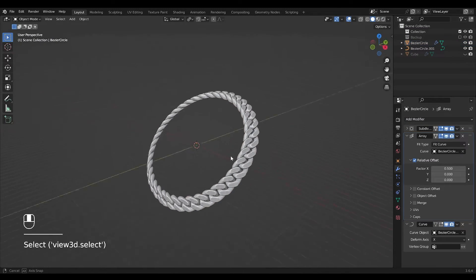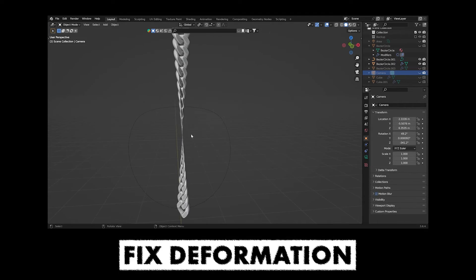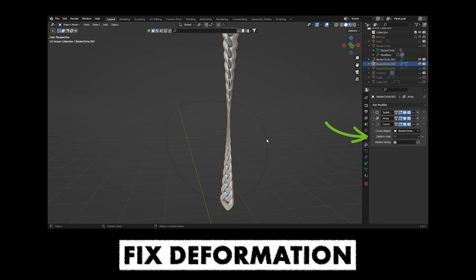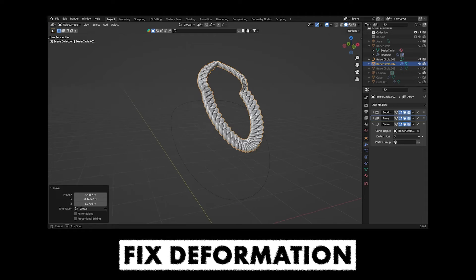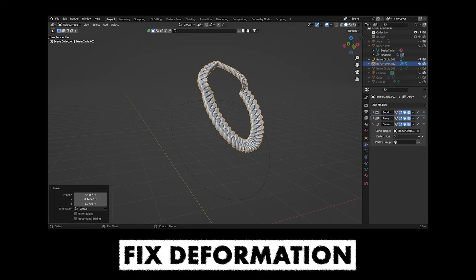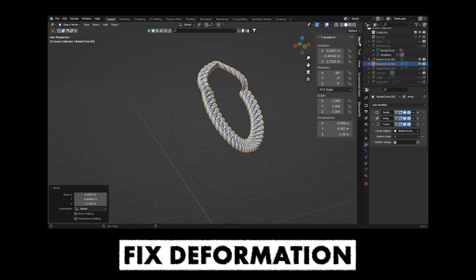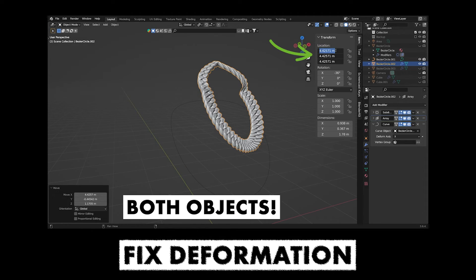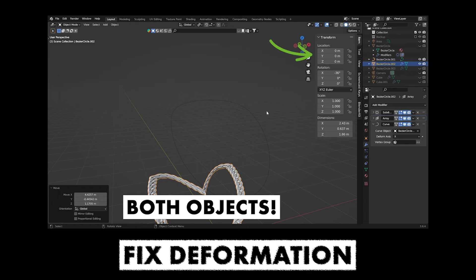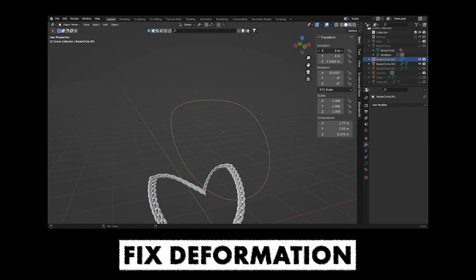If your chain has weird deformation, it could be due to the deform axis being set incorrectly or your objects being in the wrong place. Make sure they are at the same location.